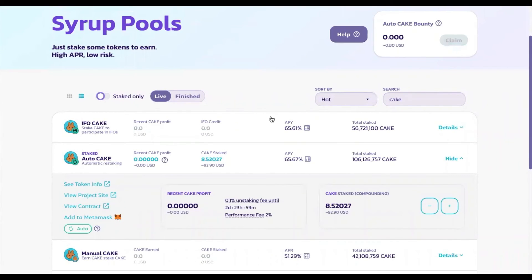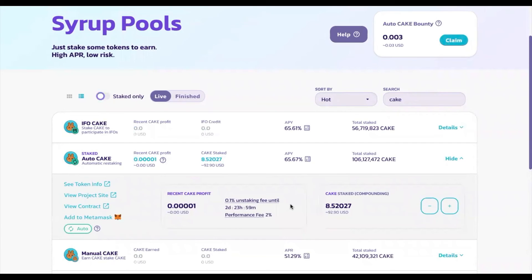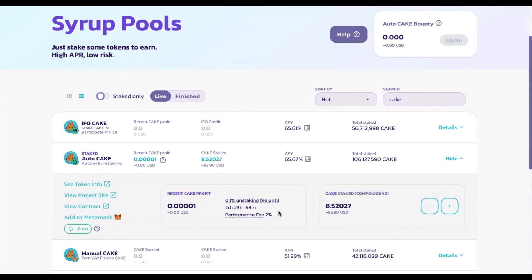Once the transaction has been confirmed, you'll see your CAKE staked as 8.52 tokens, which is roughly $92.90. There is a withdrawal fee — if you unstake within 72 hours of staking, you'll be charged a 0.1% unstaking fee. There is also a performance fee subtracted from your rewards, which goes to PancakeSwap for allowing you to auto-compound your rewards.